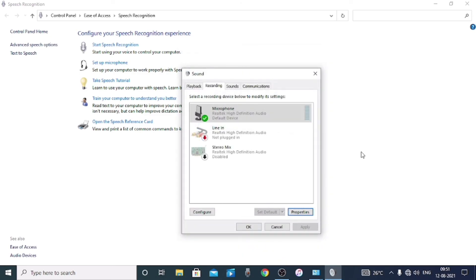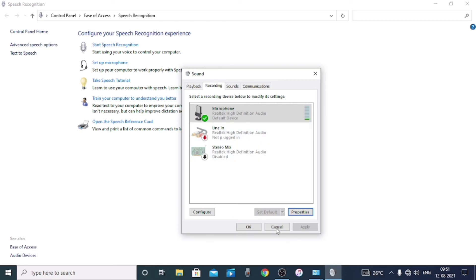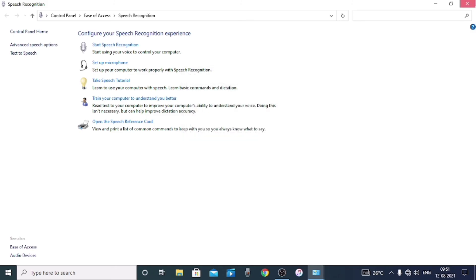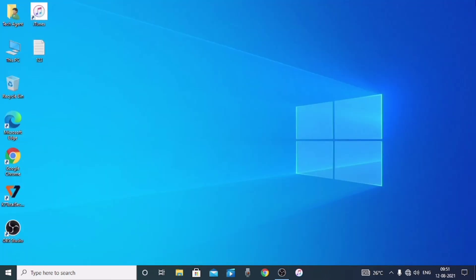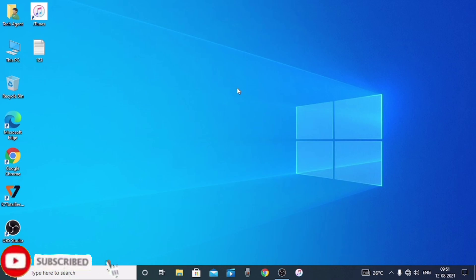We are going to do this. The microphone is now set up and working. If you have any doubts about the video, I will be uploading more content. I will put the link in the description. Let's watch the next video.